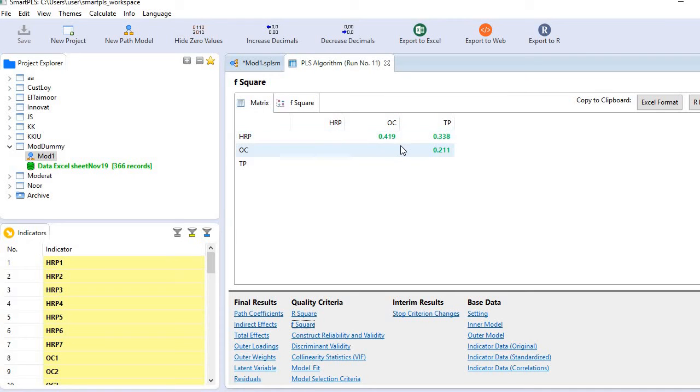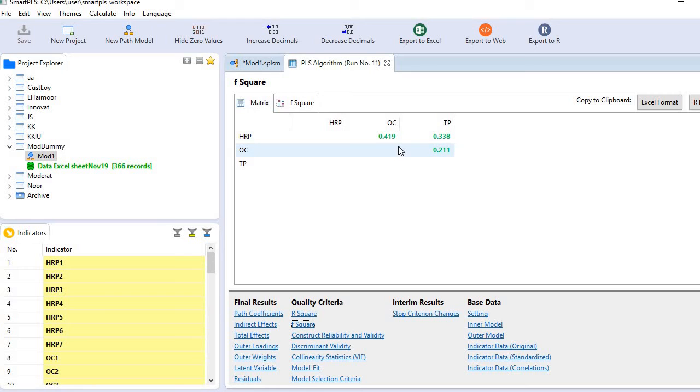As a general rule, if any value is less than 0.15, that means there is a small effect or small contribution. If any value is ranging from 0.15 to 0.34, there is a medium level contribution. And if any value is more than 0.34, then there is a large contribution or large effect size.